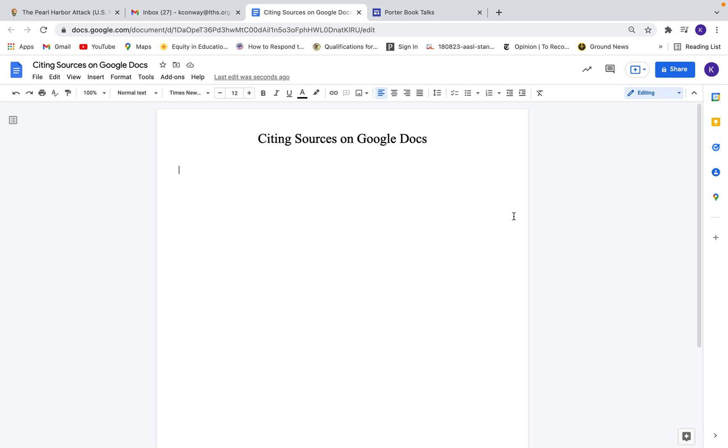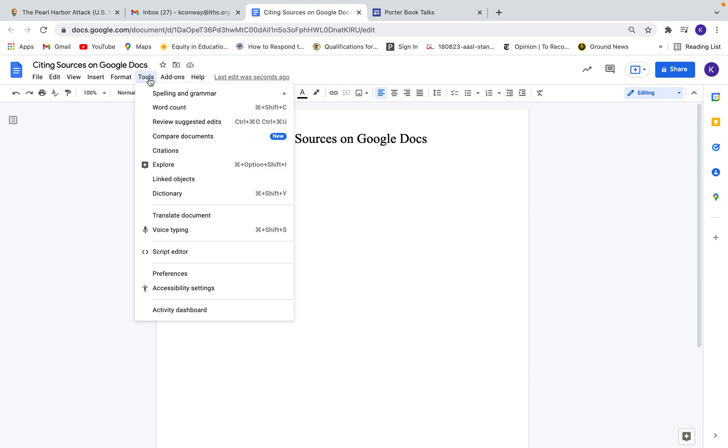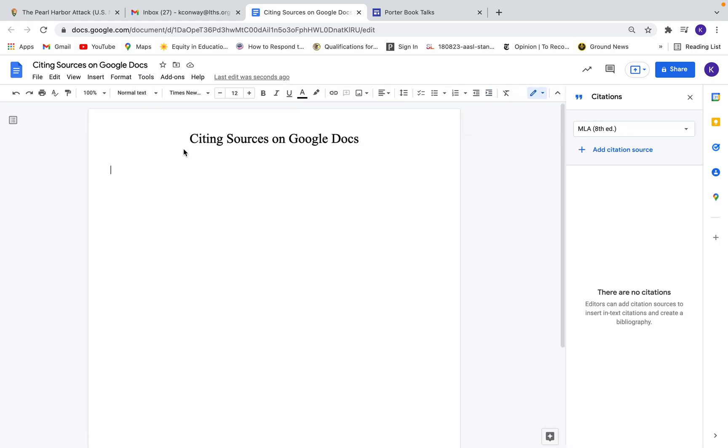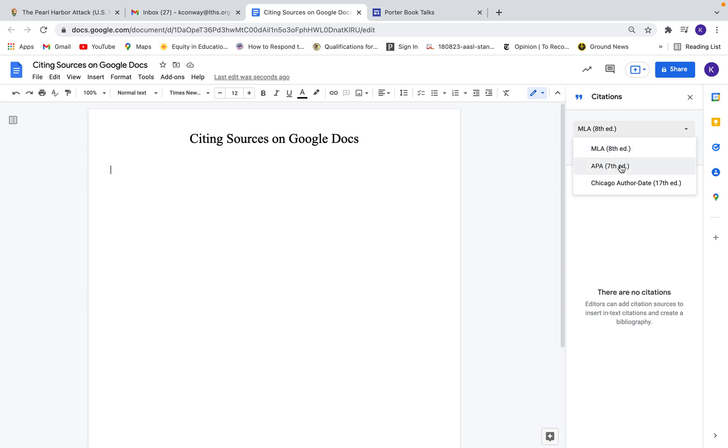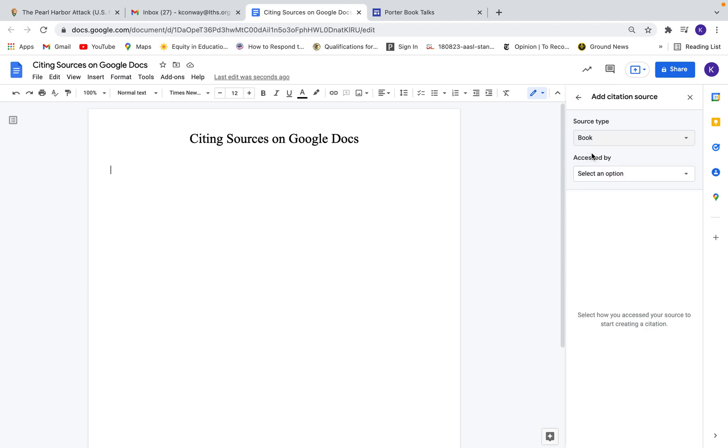So the first thing we want to do is just go to tools here. Okay, and then once you're on tools, scroll down to citations and then you'll see on this right-hand side you get a little menu and you can add citation sources. So let's say it's an English paper, we want to use MLA. We do have the option to use APA as well. So let's go ahead and add a citation.